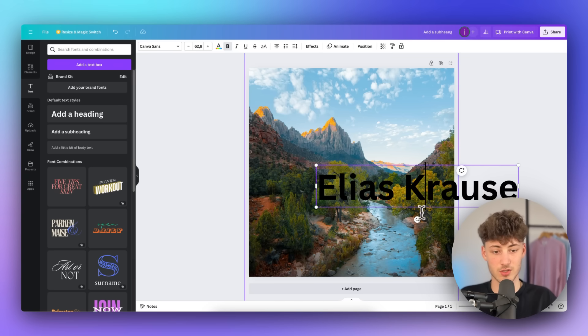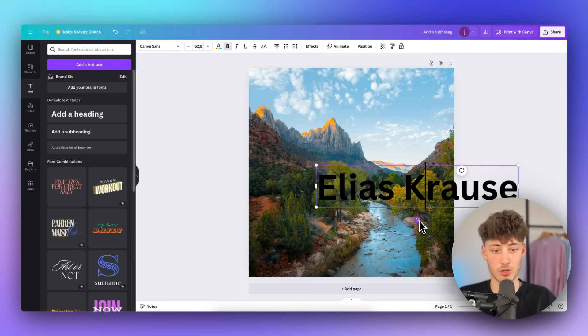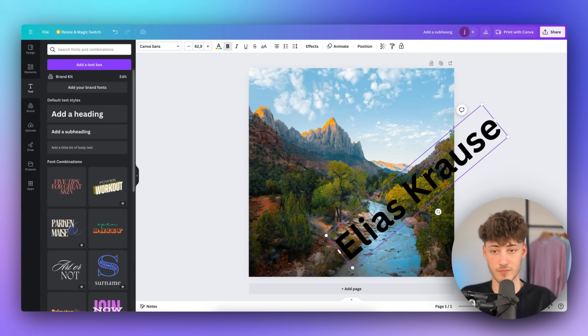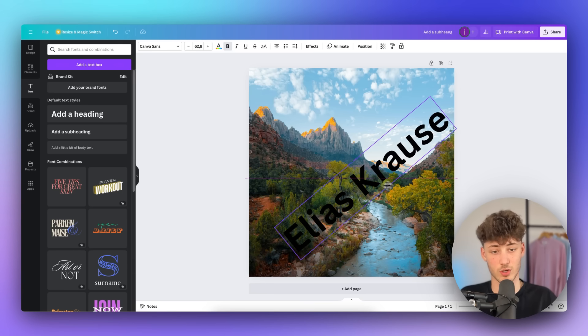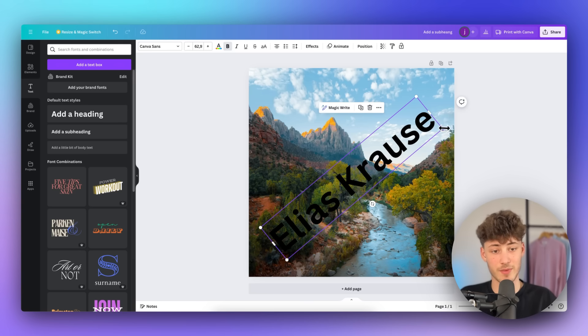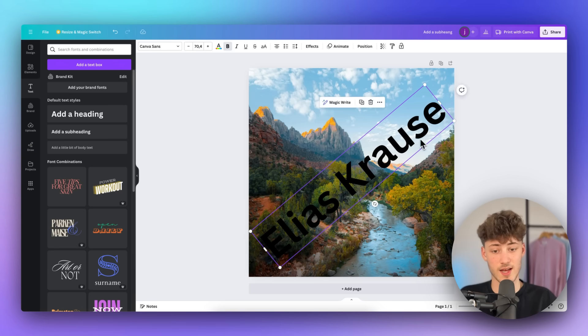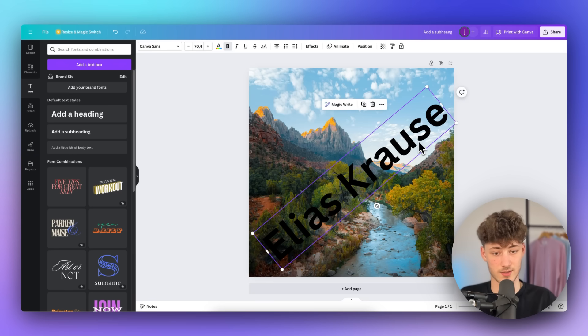Actually, just to make it so that the watermark is going to be visible all across the picture, I'm going to rotate it. Yeah, something like this works fine. And I'm then going to resize it as something like this.